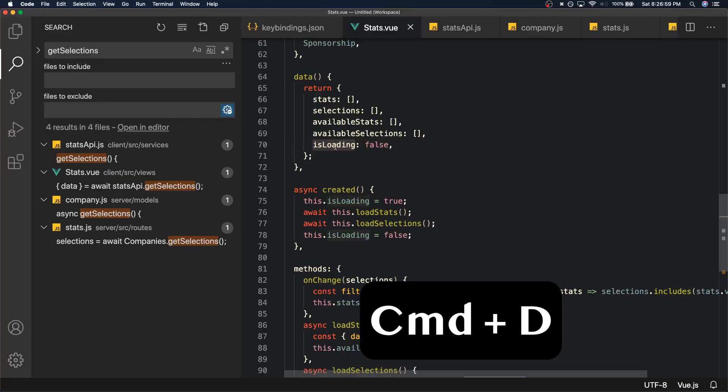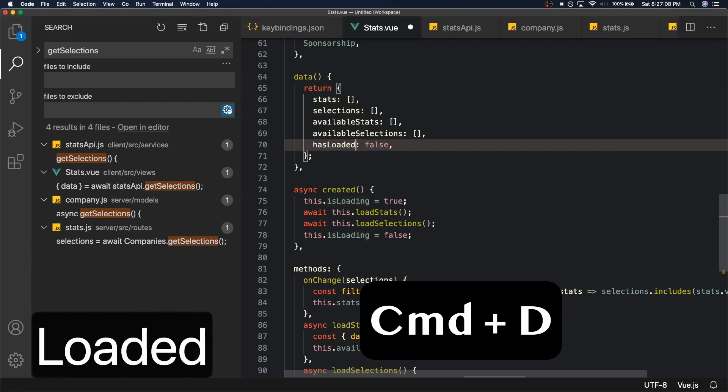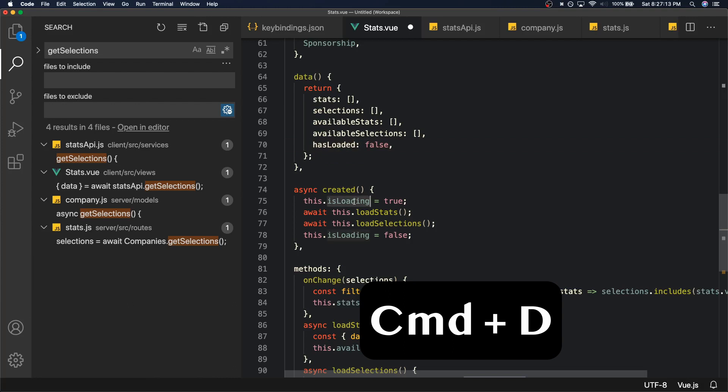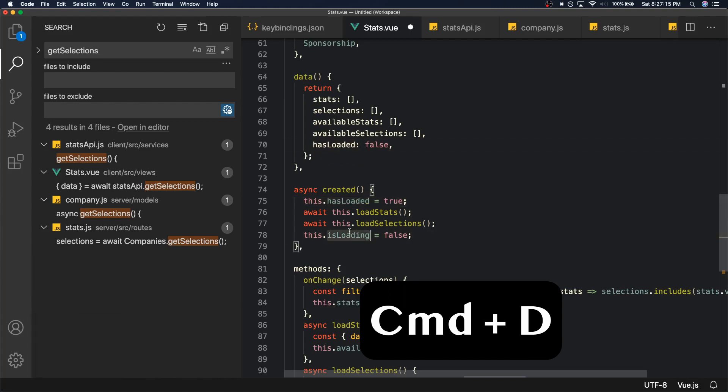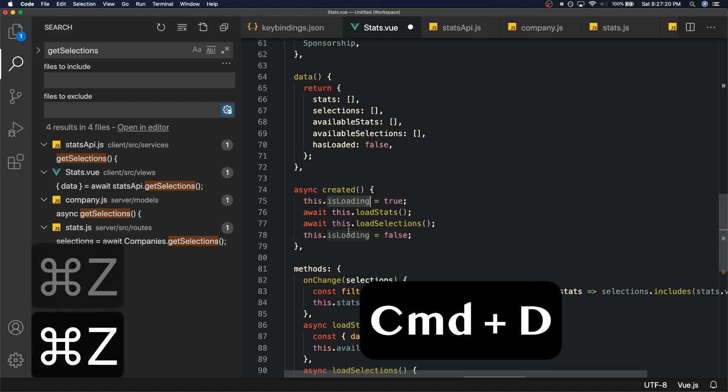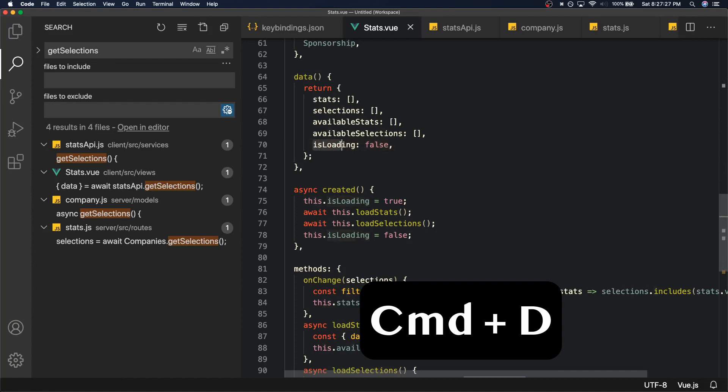Let's just say I want to change this variable from isLoading to hasLoaded. How would I do this? Normally I would select it, delete it, and then change it to hasLoaded. And maybe I will select it again, copy it, select this Command V, select this Command V. That is a lot of extra work that you don't need to do and Command D solves that for you.